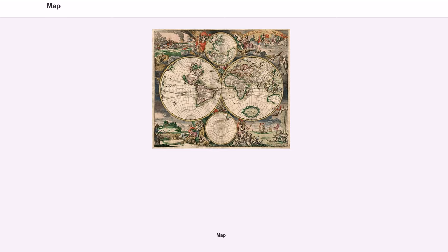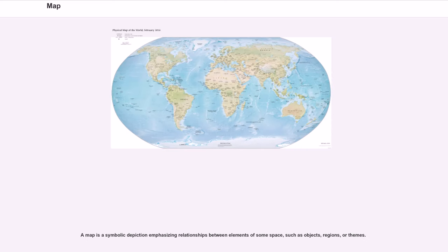Map. A map is a symbolic depiction emphasizing relationships between elements of some space, such as objects, regions, or themes.